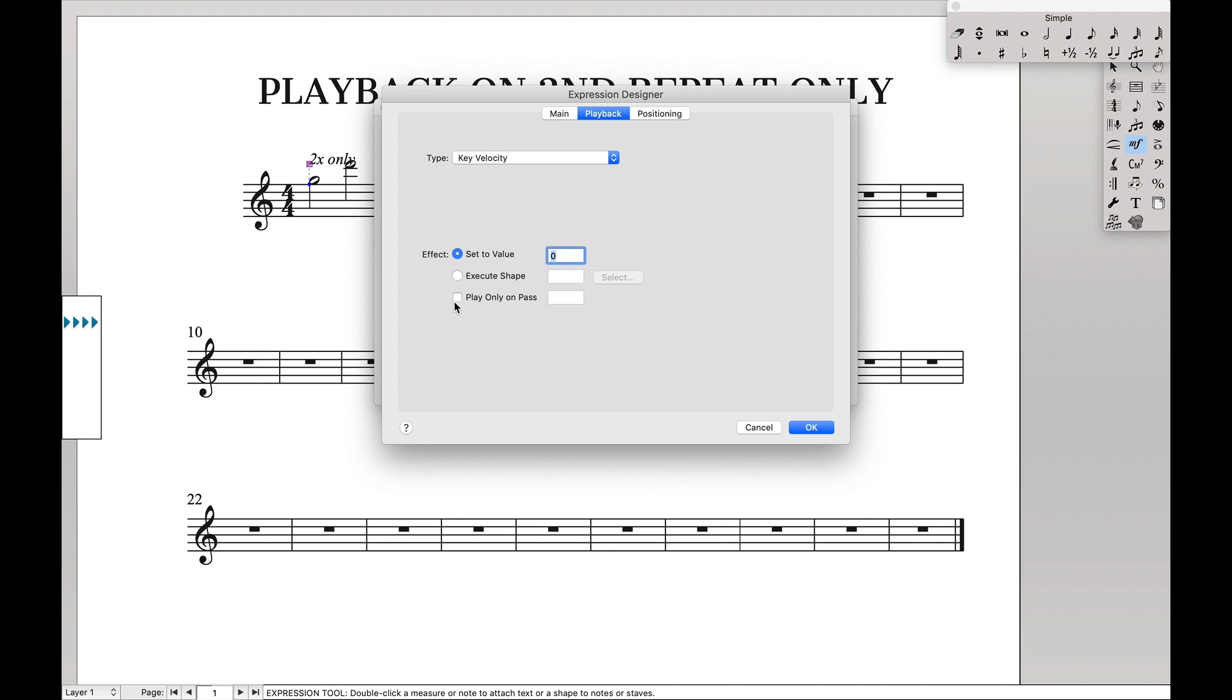And then within there's this little button here that says play only on pass, which means that whatever key velocity we set over here is only going to happen on a specific pass. We're going to say play only pass one.